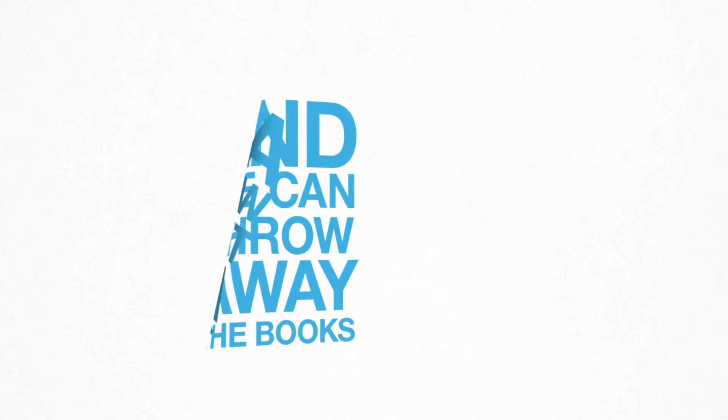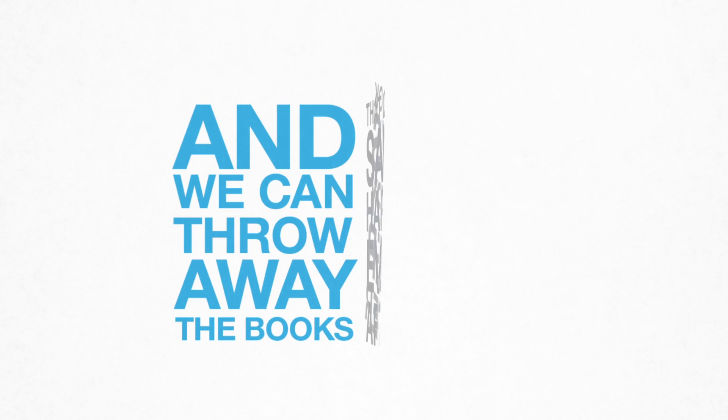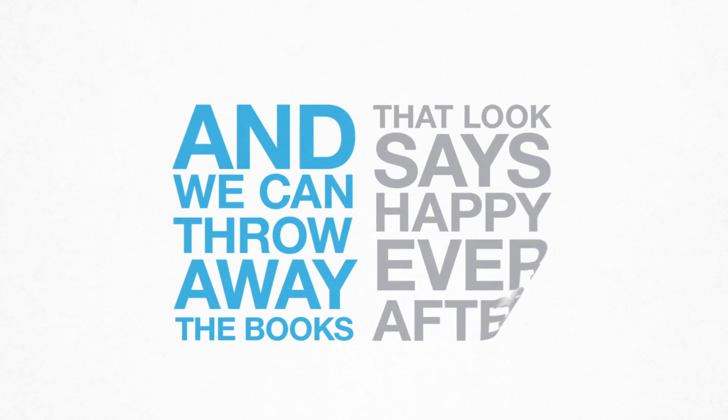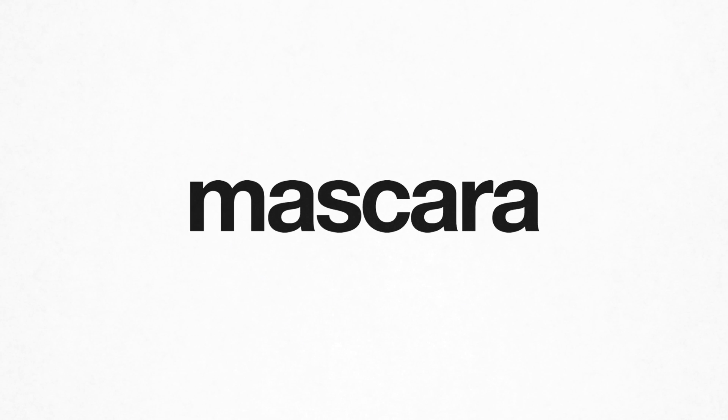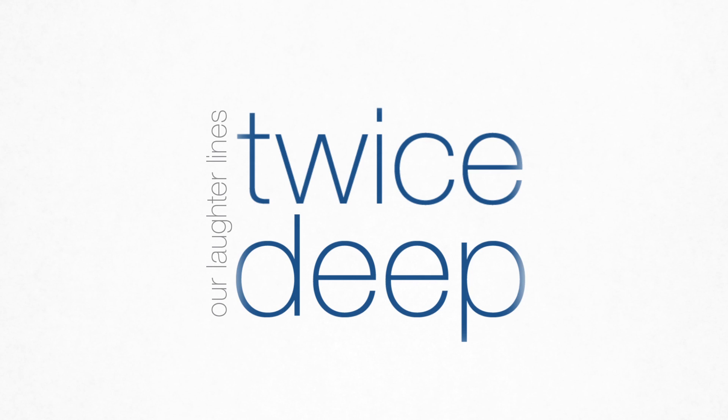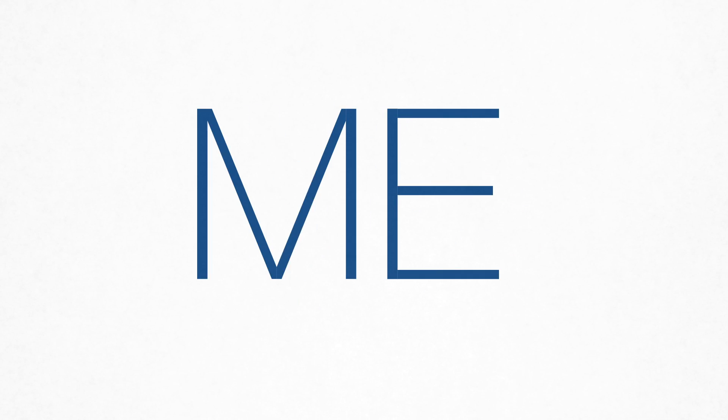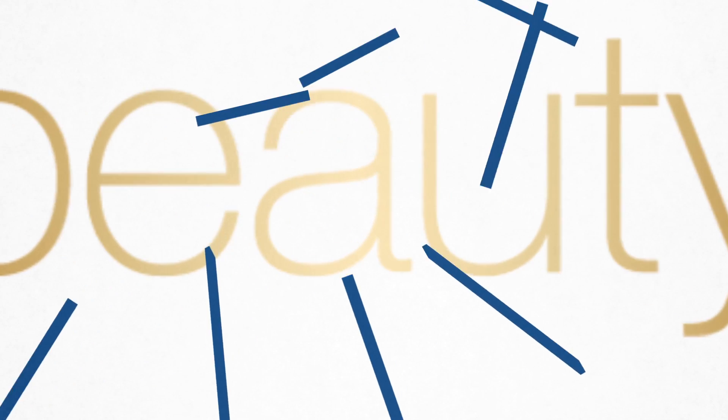Then we can throw away the books, that look says happy ever after. Mascara smudged across our laughing cheeks, our laughter lines now twice as deep and we couldn't care less who can see. That's when your beauty shatters me.